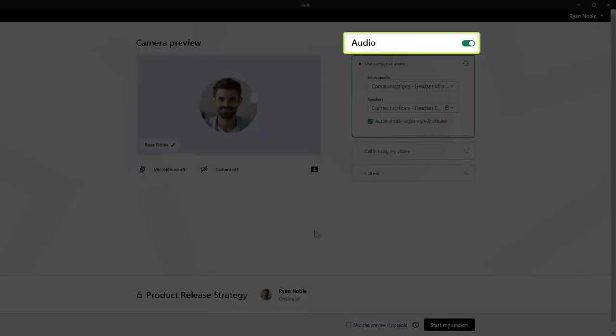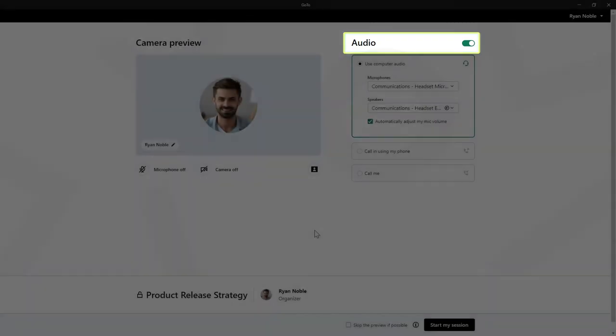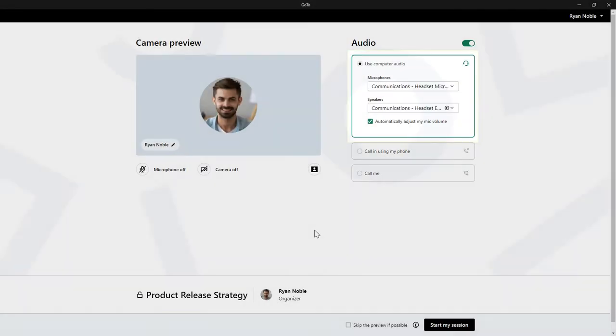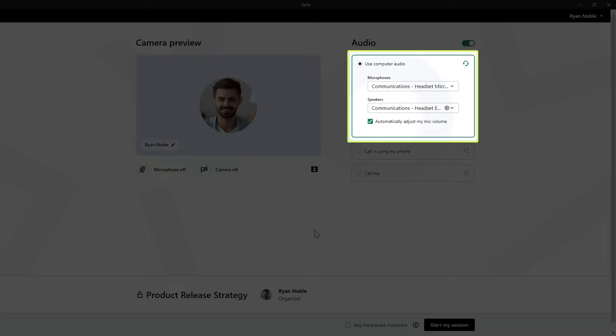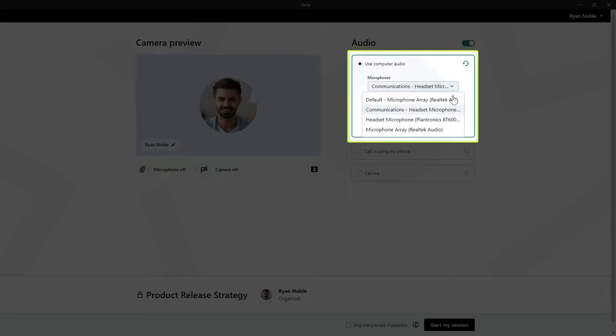Be sure to enable the audio setting if you want to speak and hear others during the meeting. If you're using computer audio, select from the drop-down lists the appropriate microphone and speakers.